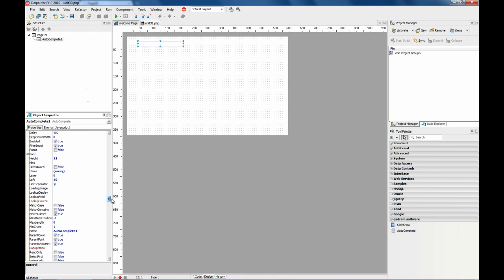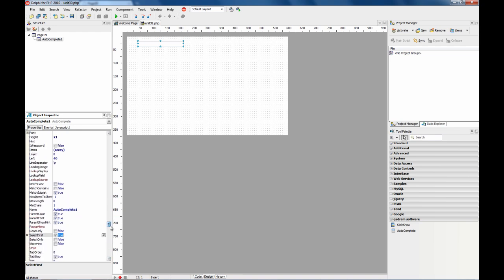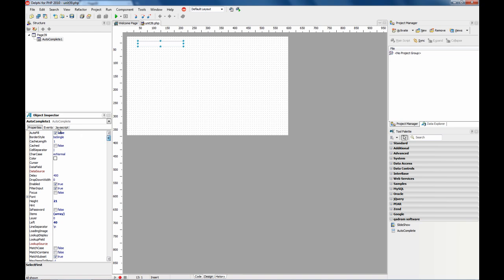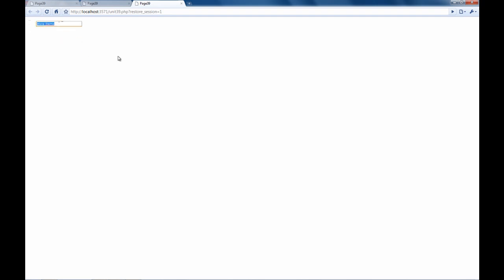There are also other properties, for example, select first. I'm going to disable this one. Now the first item on the drop-down list is selected. So, just pressing enter fills the component.